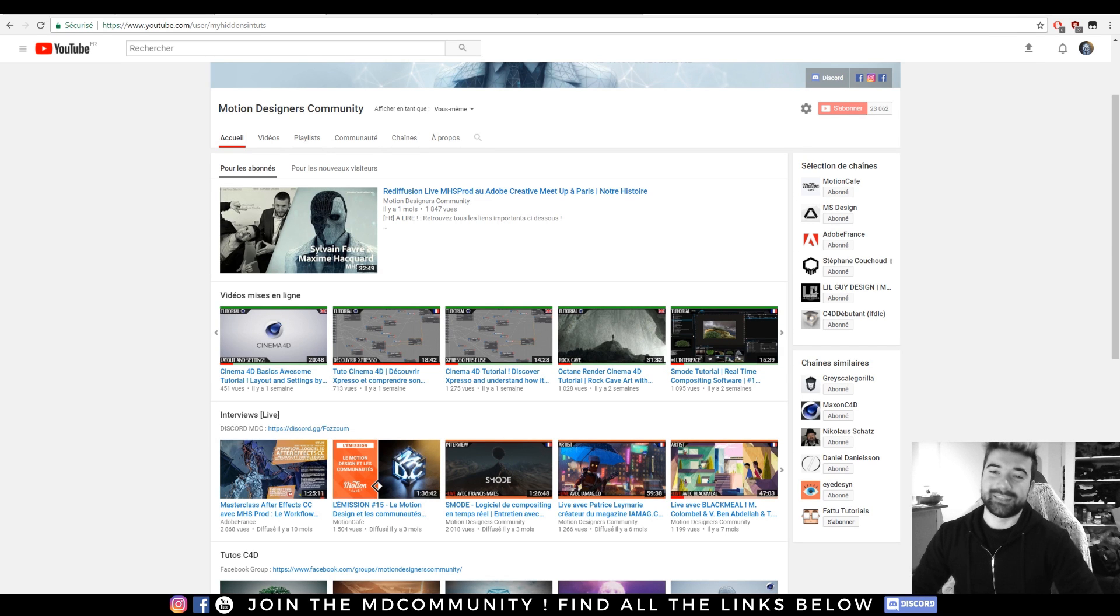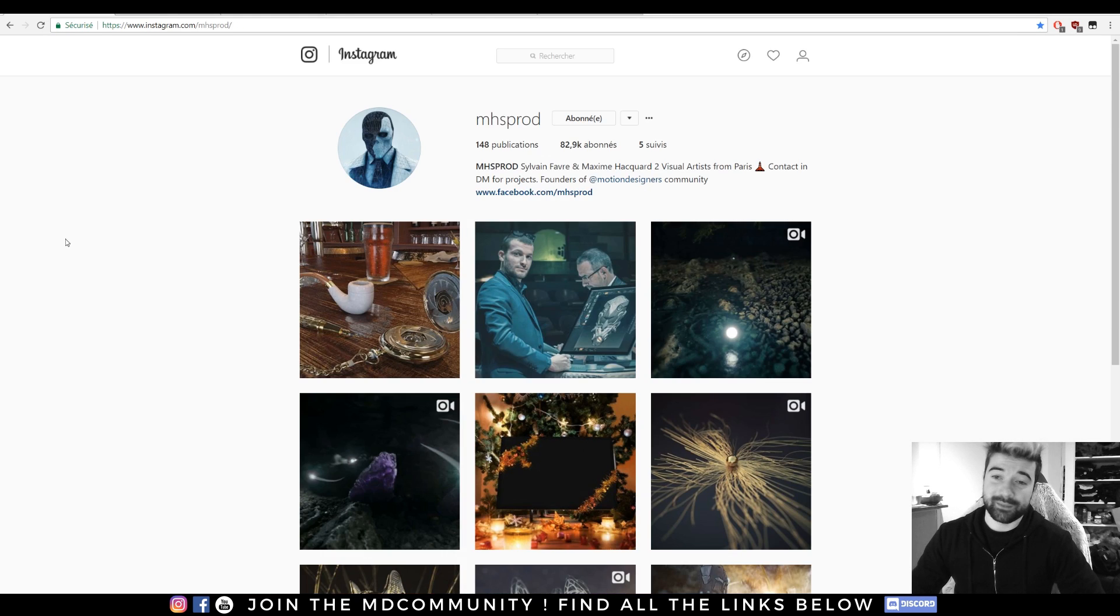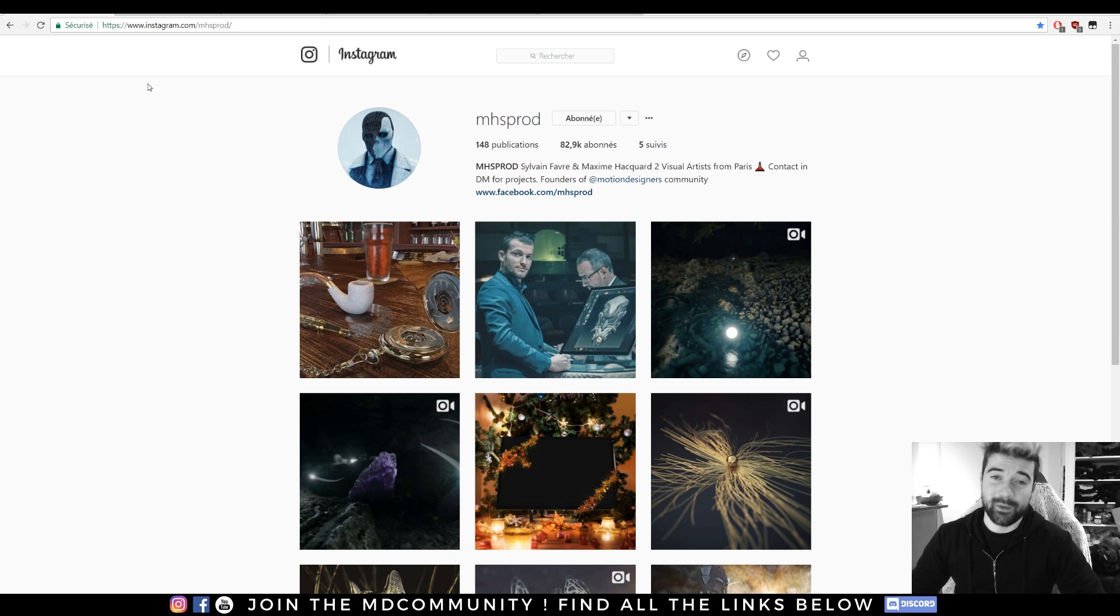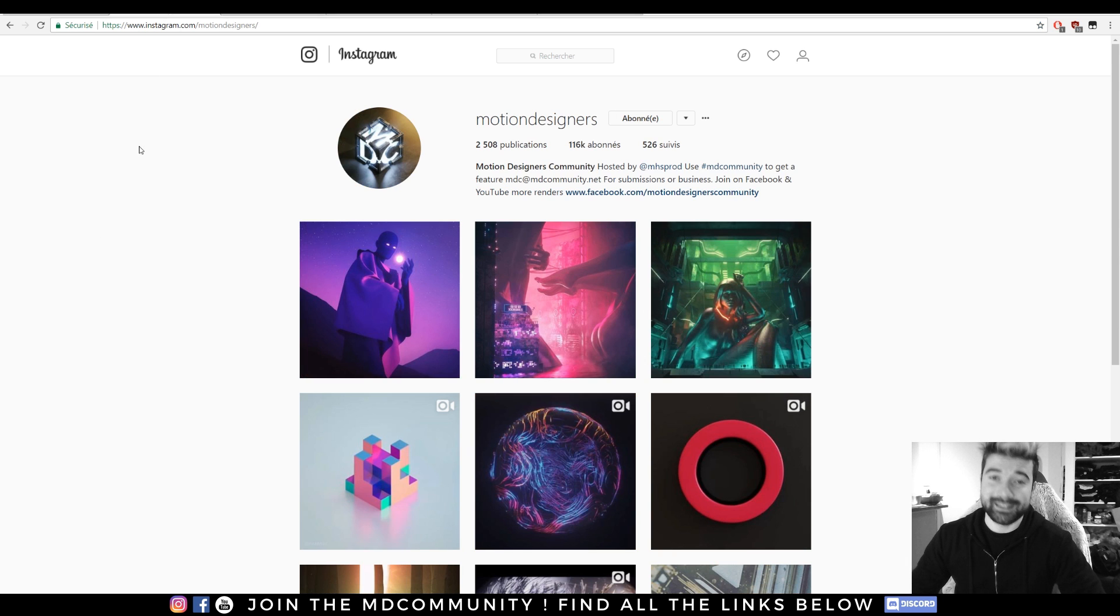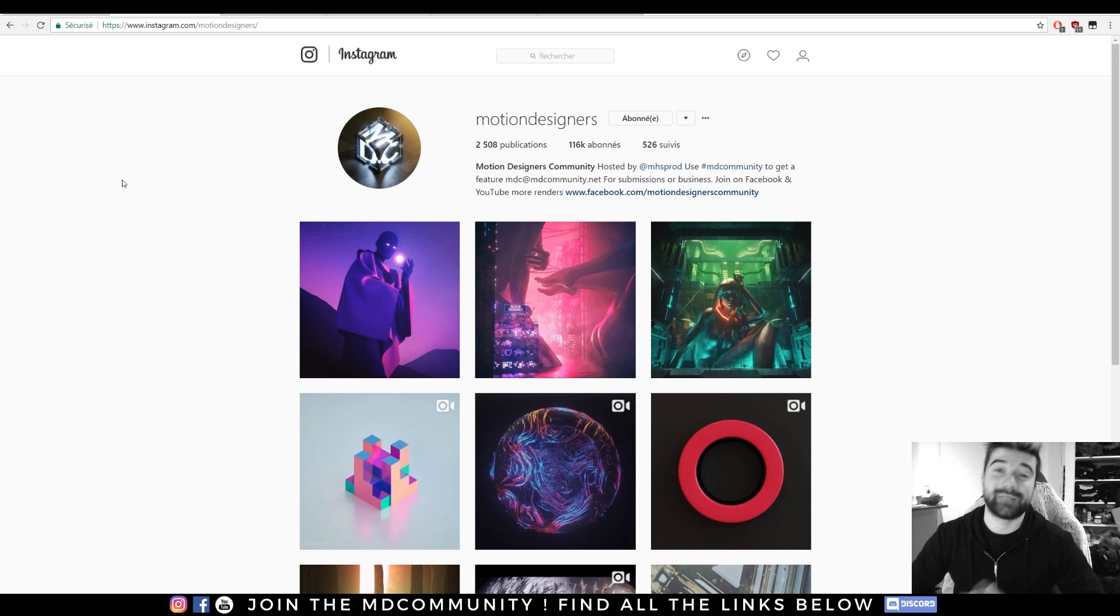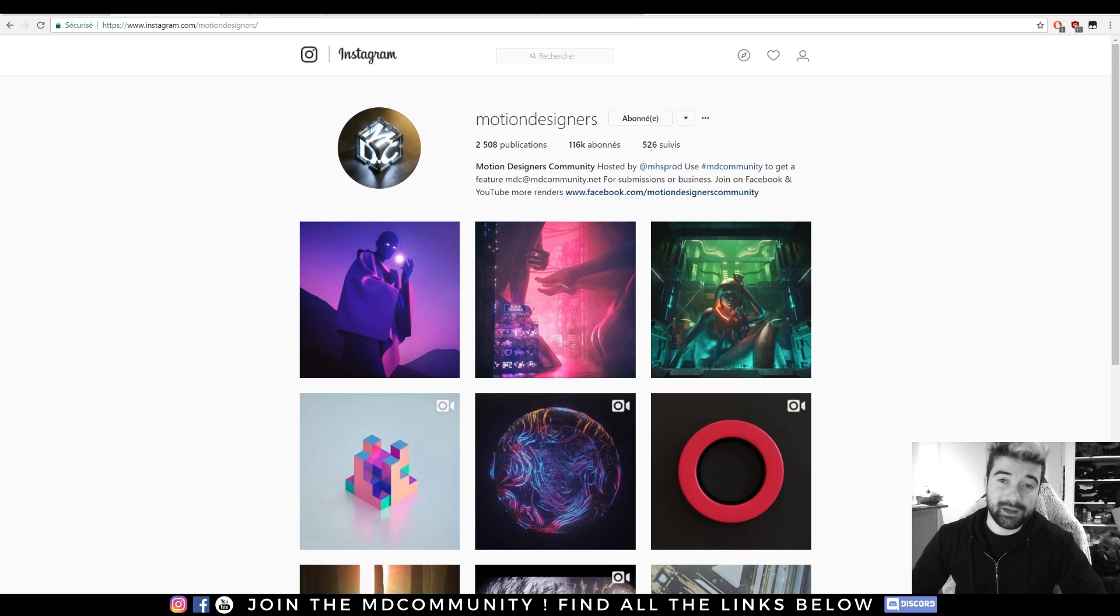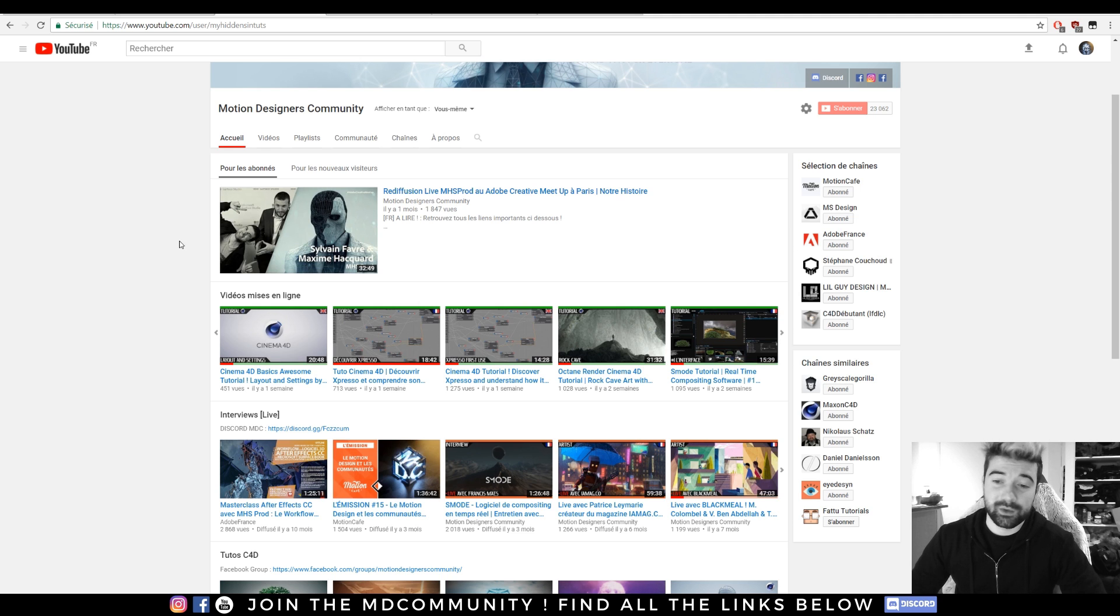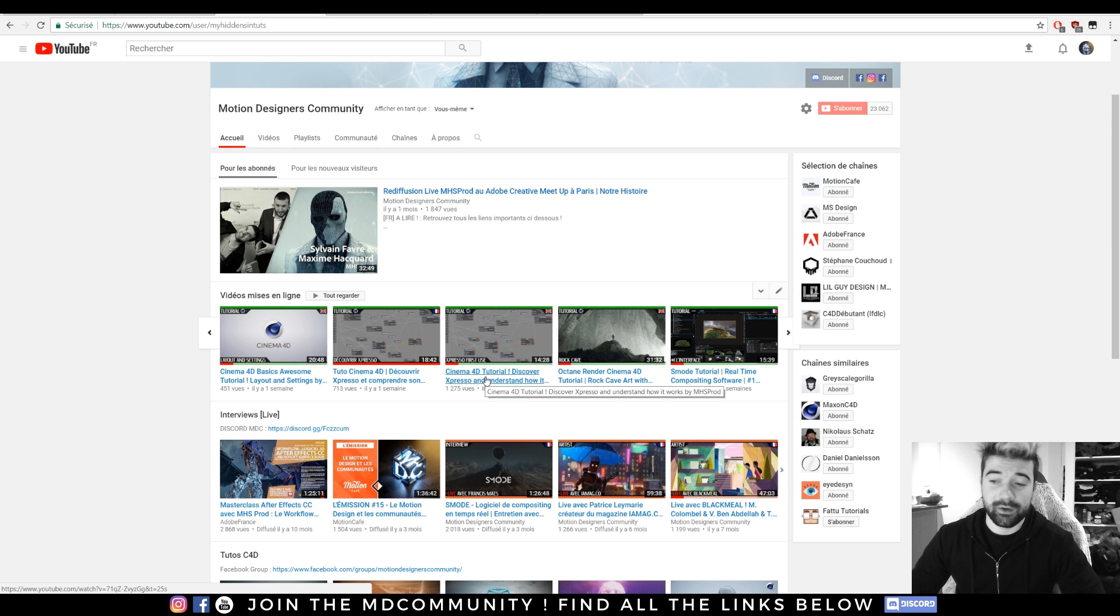Hey guys, this is Max from MHSprod and founder of the Motion Designers Community. I hope you're good and today we will do some Expresso basics. I've already made an Expresso tutorial on the channel. It's called Discover Expresso and understand how it works.